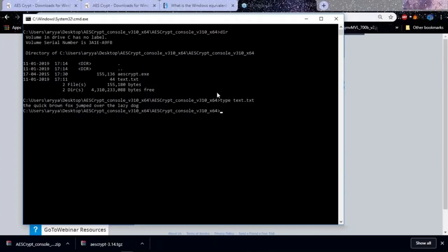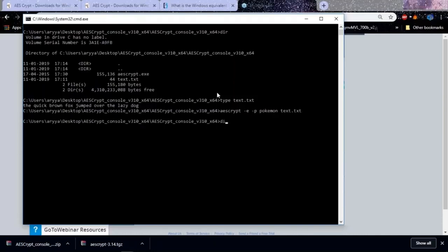Now we are going to encrypt it. We can use AES or DES since both are symmetric key algorithms. We are using AES in this case. So we say AES Crypt, we're going to encrypt it, and we're going to use a password of 'Pokemon'. We're going to encrypt text.txt.